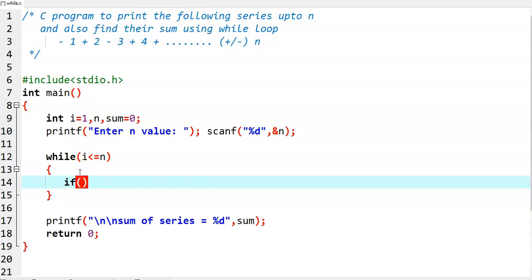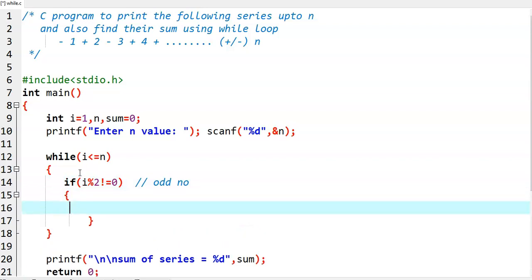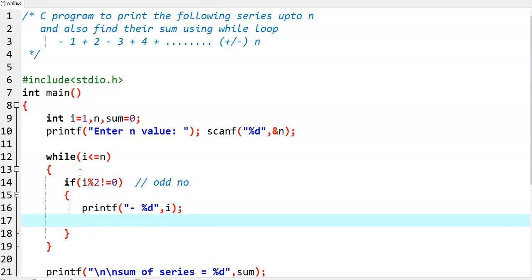Before printing, we check: if i mod 2 not equal to 0 — that means the number is odd. If the number is an odd number, then we need to print minus in front of that particular number, that is the i value. And also in the sum, we need to perform sum equal to sum minus i.